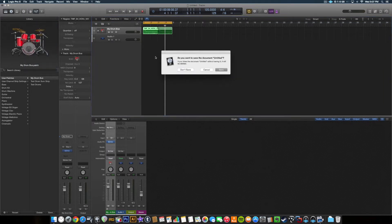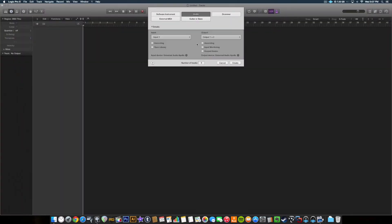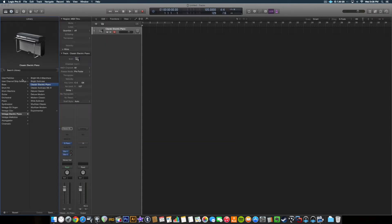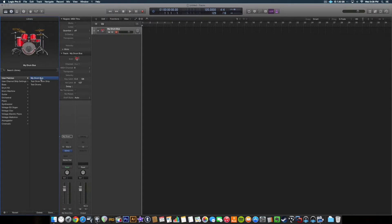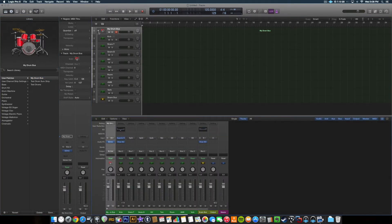Let's close out of this. Don't save. File, New. Software instrument. Bring up the library. Create. Go to our user patches - we see 'My Drum Bus'. We double-click. Look at that - got the EQ on the kick, EQ on the snare bus, and the snare bus is there.